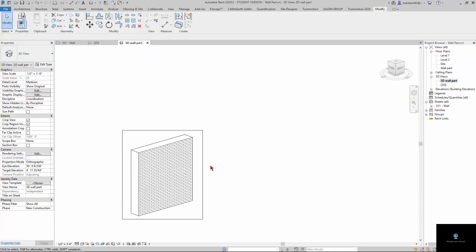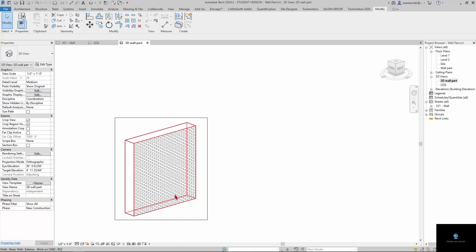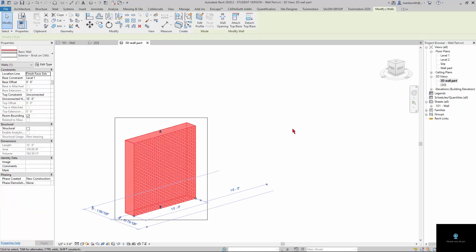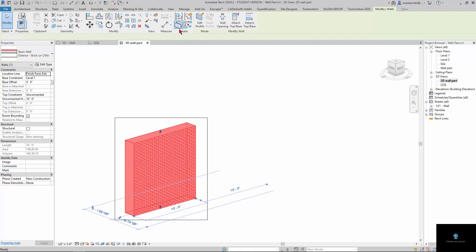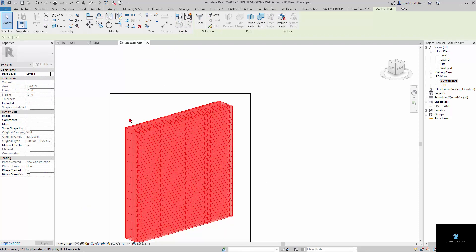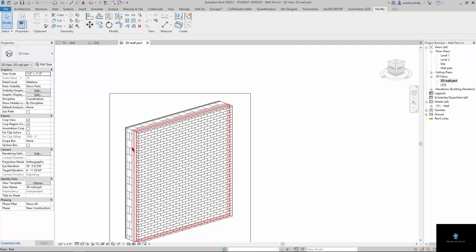Now what I want to do is break the wall up into parts and set those parts. All you've got to do is pick the wall and go to Parts. If you create parts, you'll see it break up into the different layers. You can select off of it and see those parts.